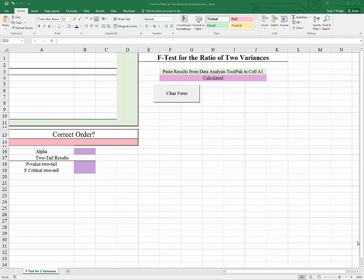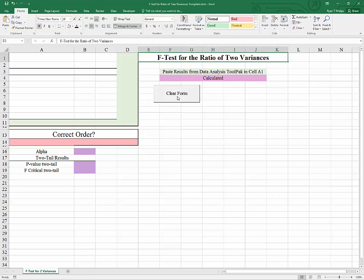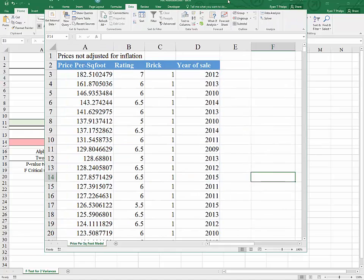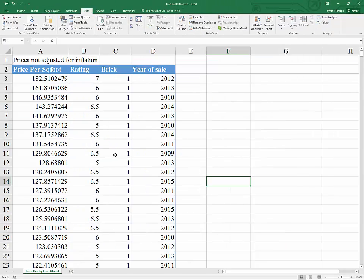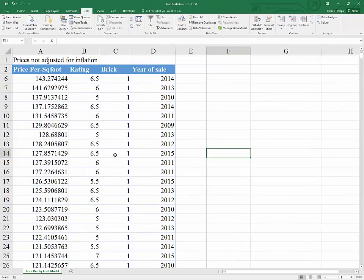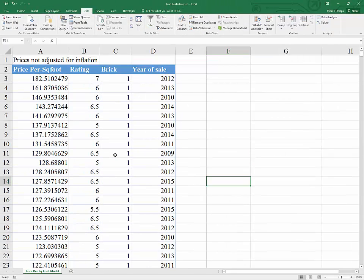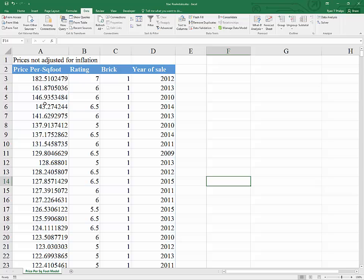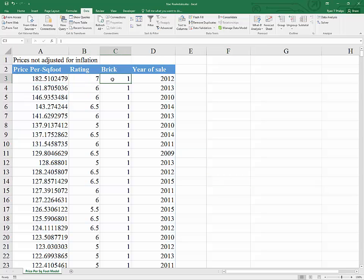The purpose of this video is to develop a template of sorts for the F test for the ratio of two variances. To give the test some context, we're going to look at some Nacogdoches real estate prices. These are some local real estate prices, price per square foot. We also have data on the rating, whether or not the exterior is brick.